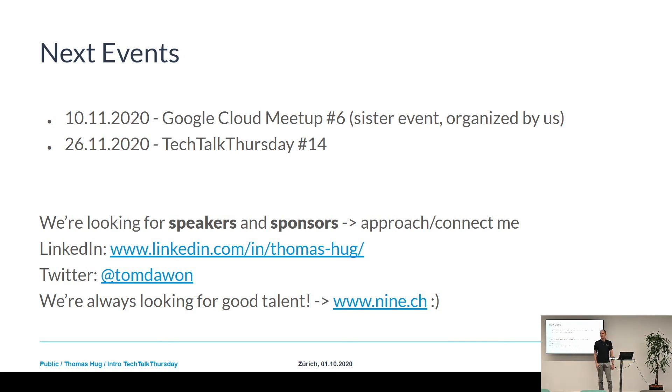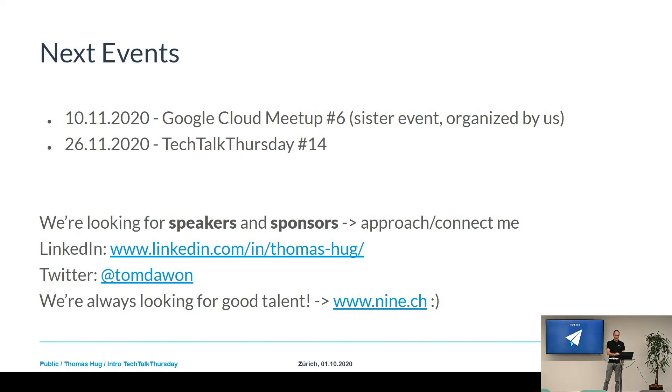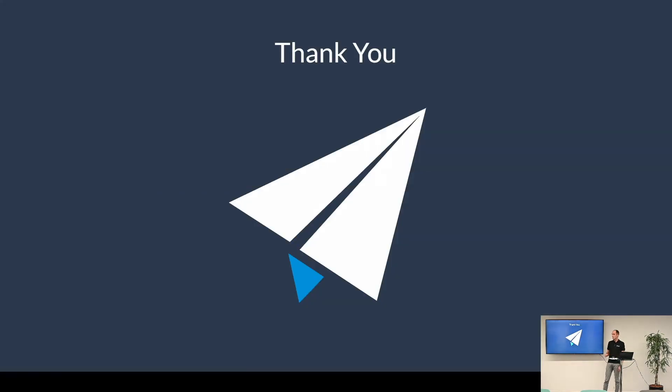And if you want to be a speaker, please approach me. That was it from my side — handing over to Eric.